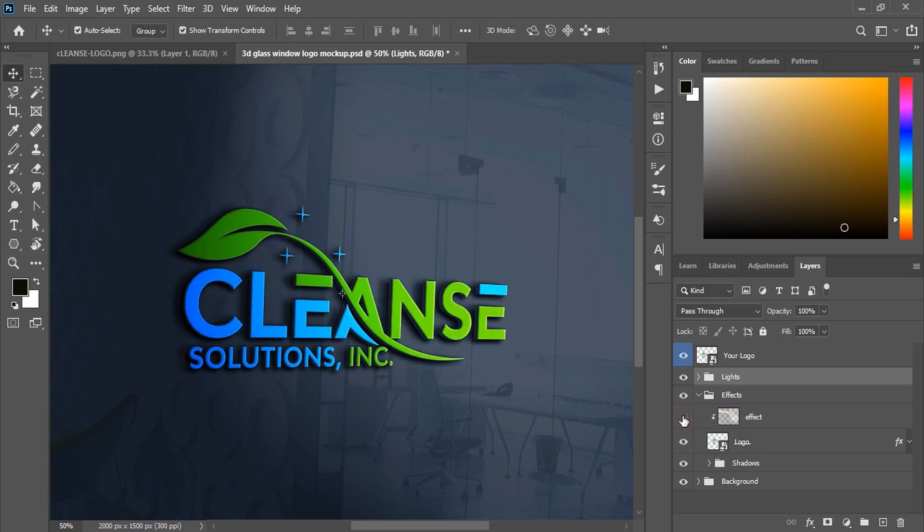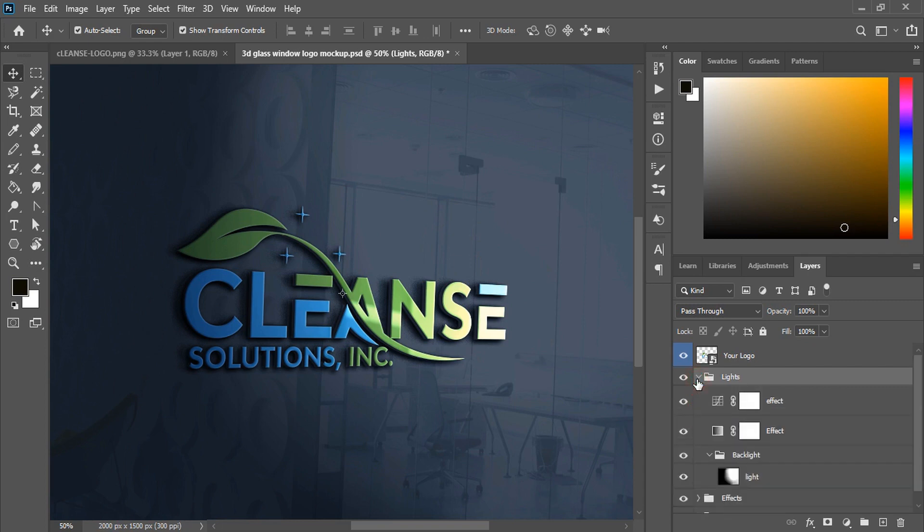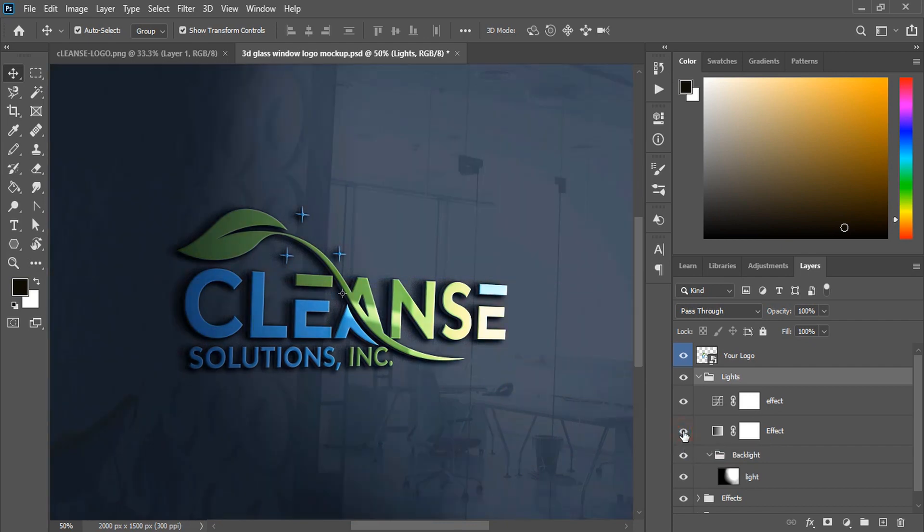One more thing: if you want to make the background black in color, there is a light option here. If you hide this, then you will get this background color. If you mark this, you'll get the original one.